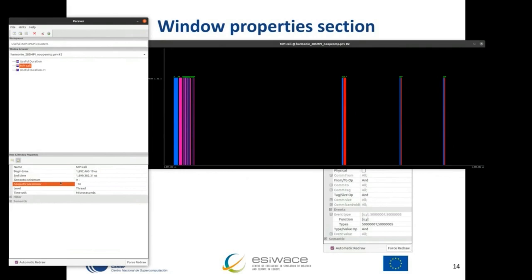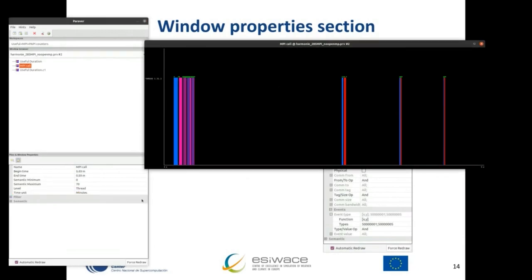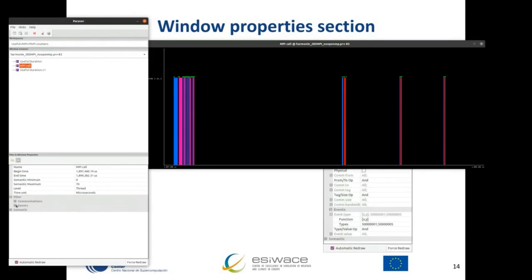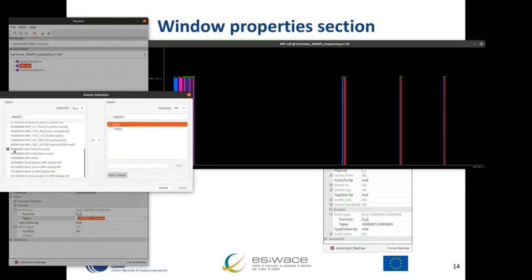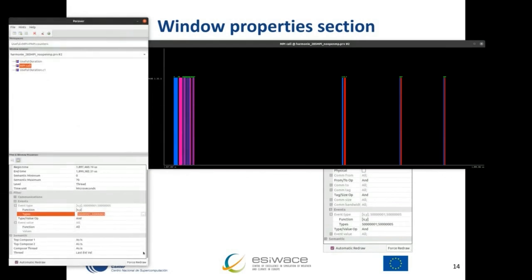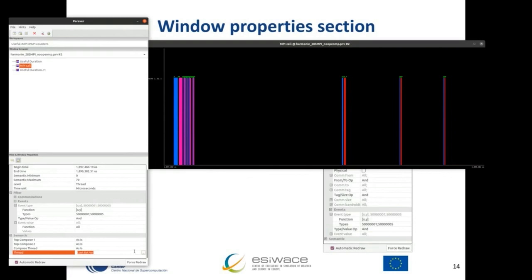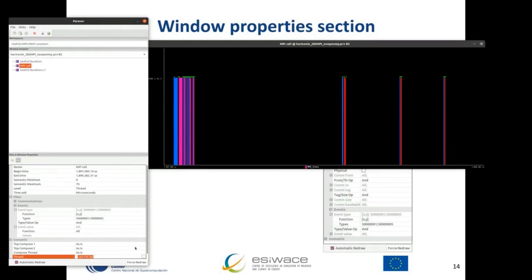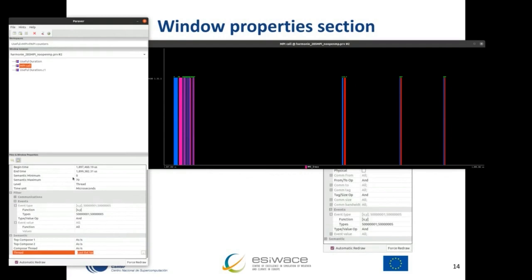For example, in the MPI call window properties, you can see the name of the view, which time range is currently zoomed, and the minimum and maximum semantic values. You can modify these by introducing numbers. You can change the units of time — even to minutes — though microseconds is usually a good metric for computing. You can also filter the events being shown and modify how semantics are displayed: last event value, average, and other powerful parameters.